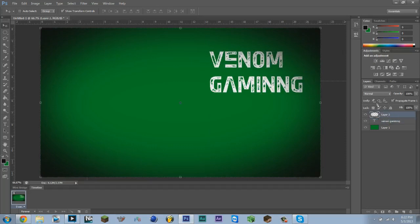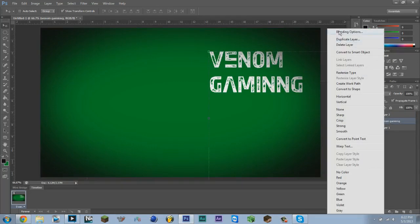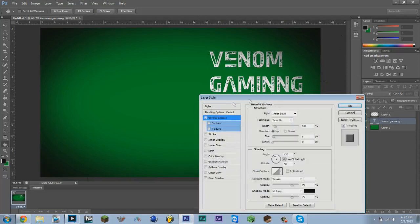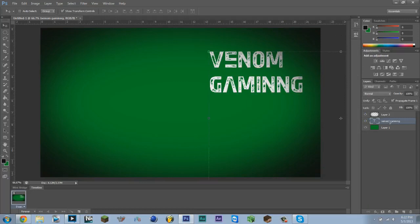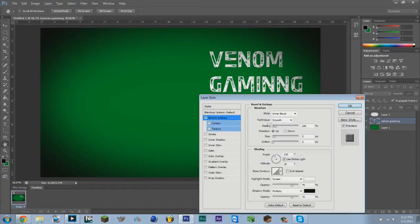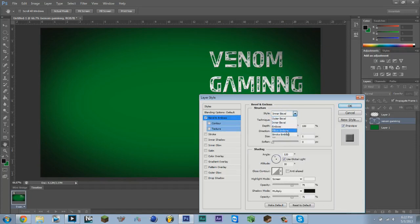We're going to edit the text a bit. You can use whatever. Right-click, go to Blending Options, and you can use whatever bevel and emboss you want. You can use inner bevel, outer bevel, emboss, pillow emboss, or stroke emboss.